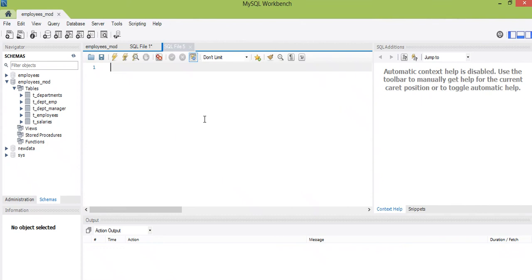Hello guys, I'm your data analytics guru guide. In this video, we are going to look into a real-life scenario in which it is our culture to reward our employees on their birthday. To do this, we need to know the total number of employees who fall in a particular month, so that we know how to make provision for them.